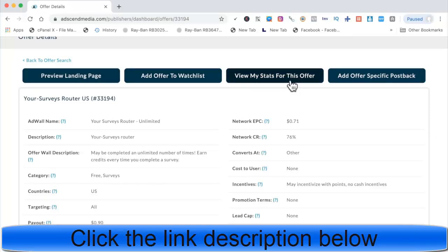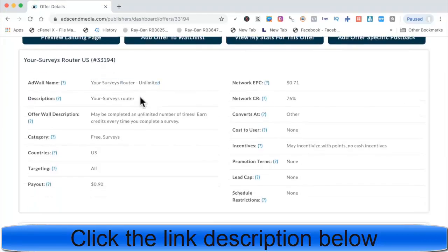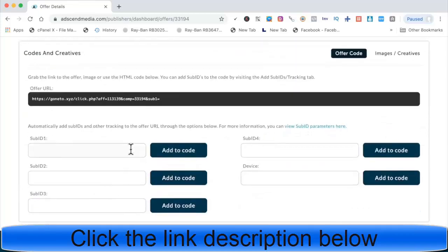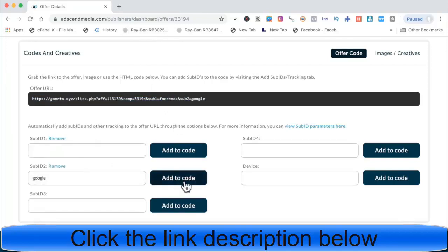Do not promote just one offer. Build your own email list on the front end and then promote many offers on the back end — that way you can spend more to acquire conversions. Also, on your front end offer, you don't want a lead cap. You want to be able to promote as much as you want. You can also set up sub IDs to help with tracking.